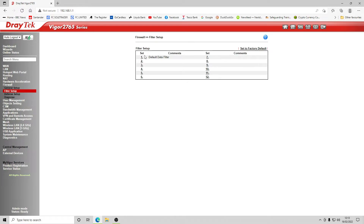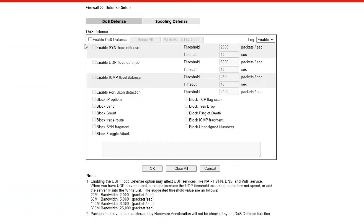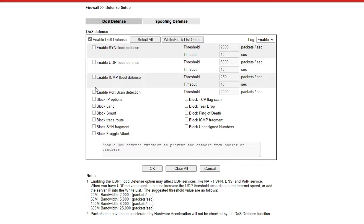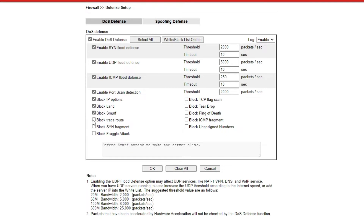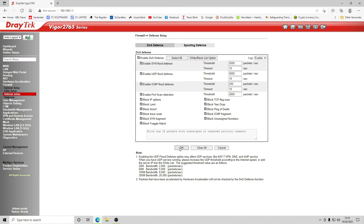The filter defaults pass traffic out to the WAN. For DoS defense, we normally enable it and we're going to enable everything available, because from experience everything works correctly with these settings. That means all attack types are blocked. Spoofing defense we leave as default, then click OK.